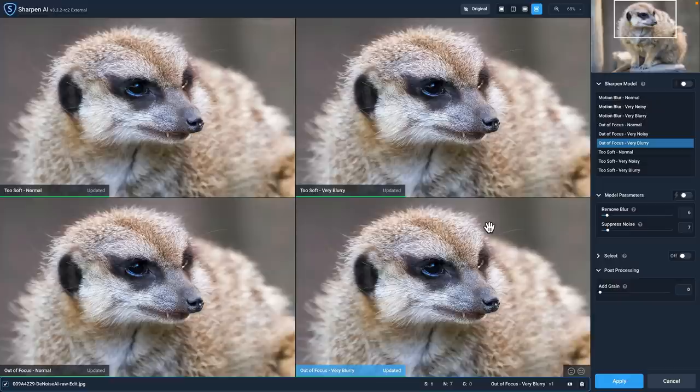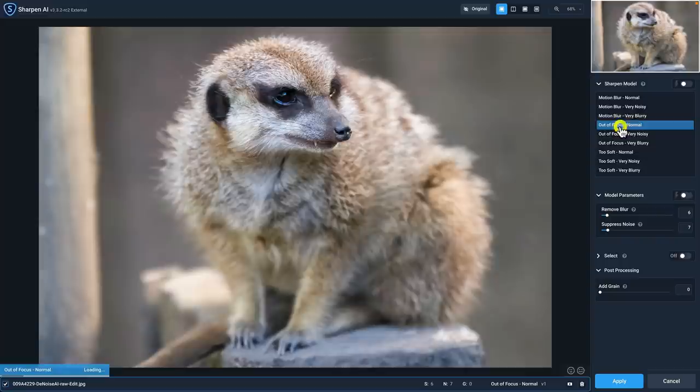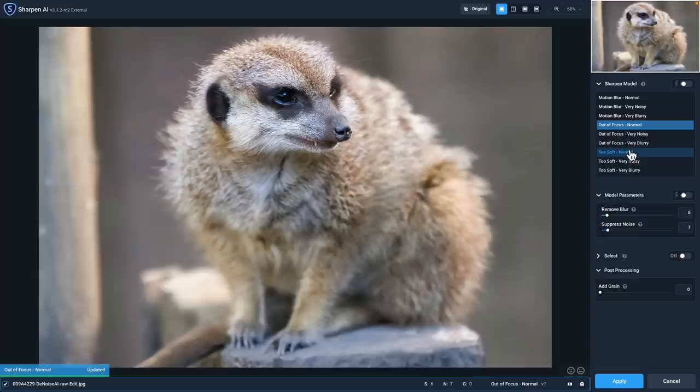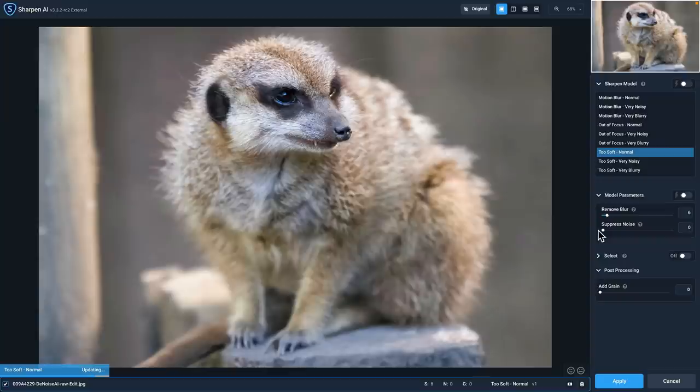Just looking at all four of these, I kind of like the out of focus very blurry the most. So I'm going to double click on it. That brings me back into the single view. Let me compare out of focus normal and too soft normal. Comparing those, I actually prefer too soft normal. With the model parameters, we're not doing any noise reduction, so I'm going to bring the suppress noise slider to zero. We don't need that. I'll take the remove blur slider and increase that to about 10.